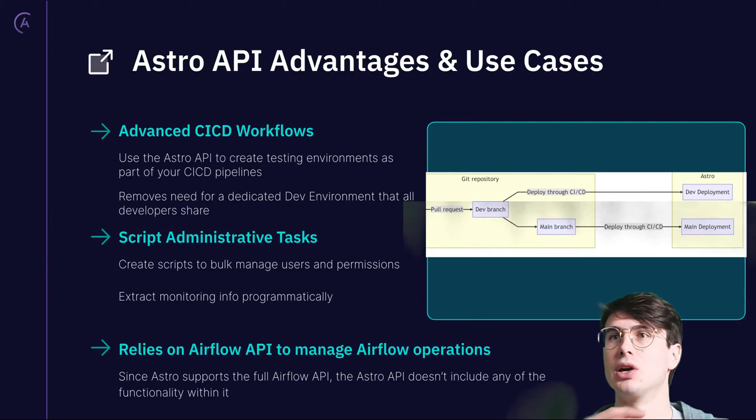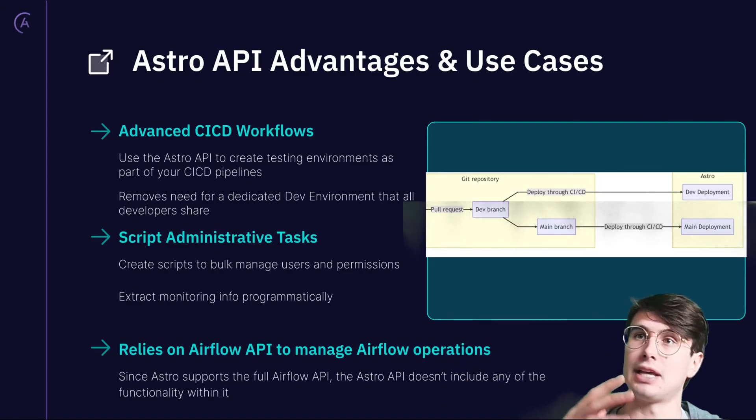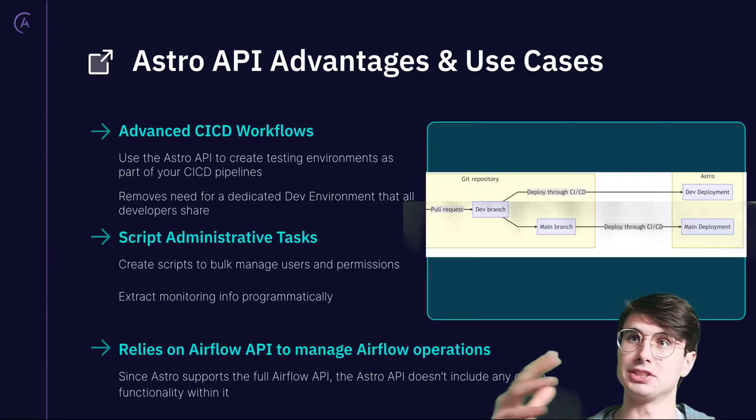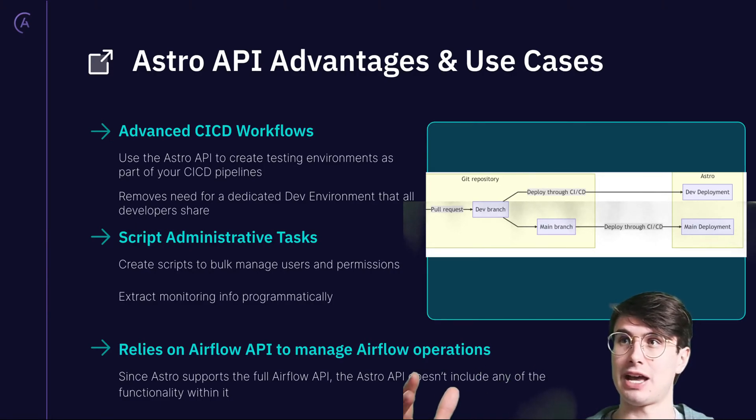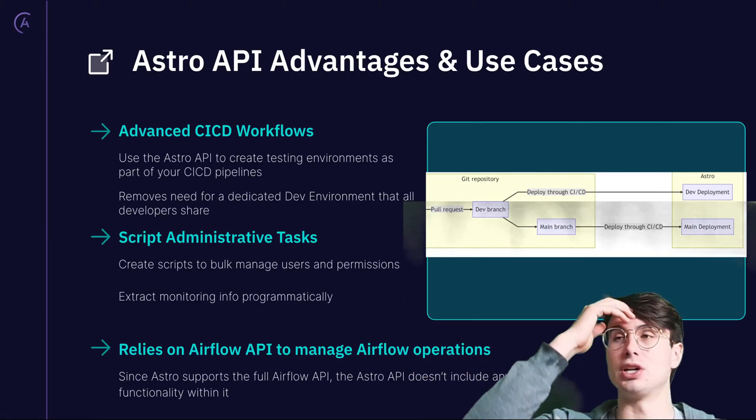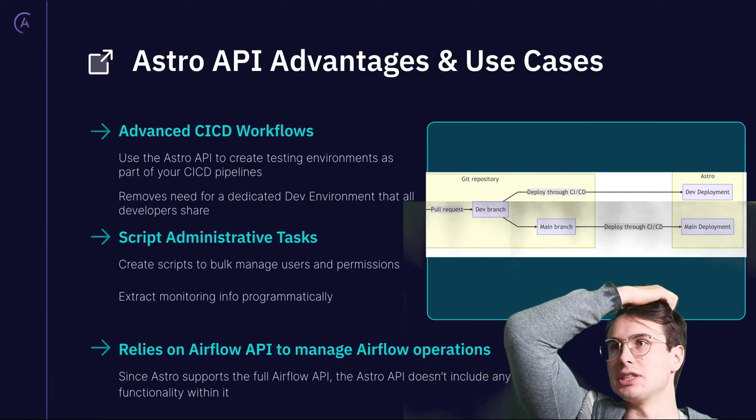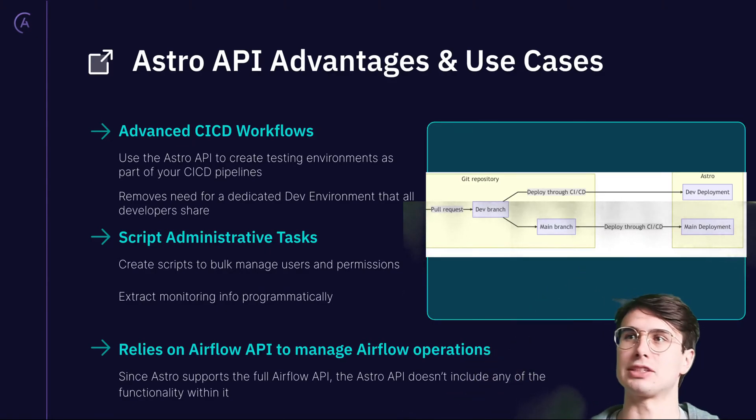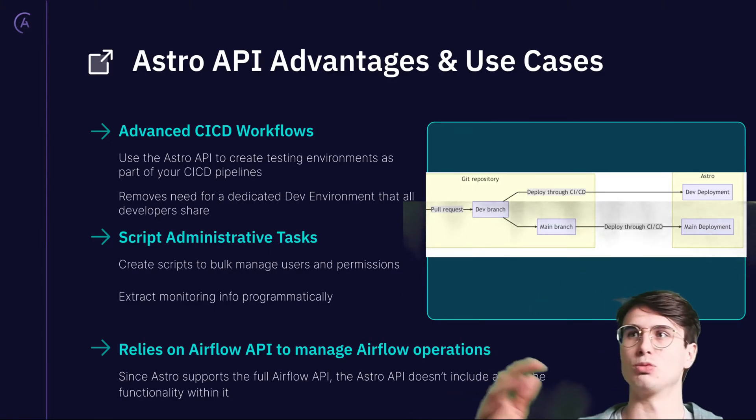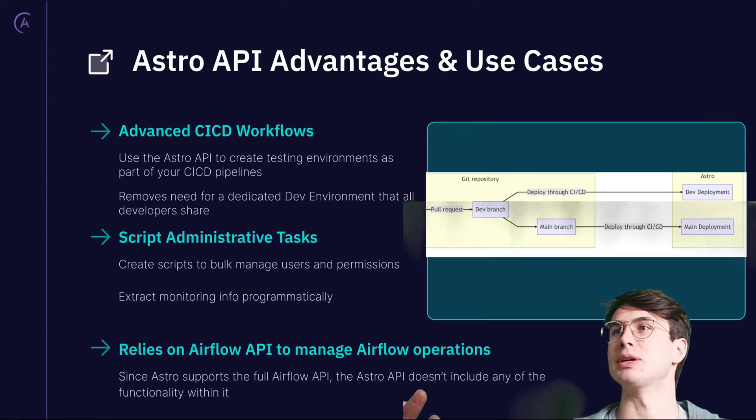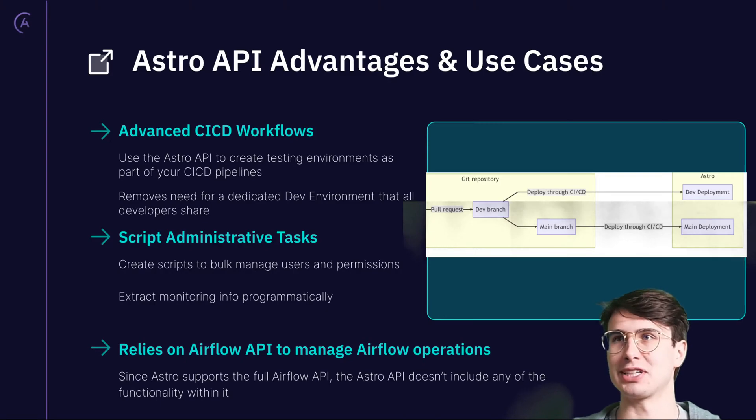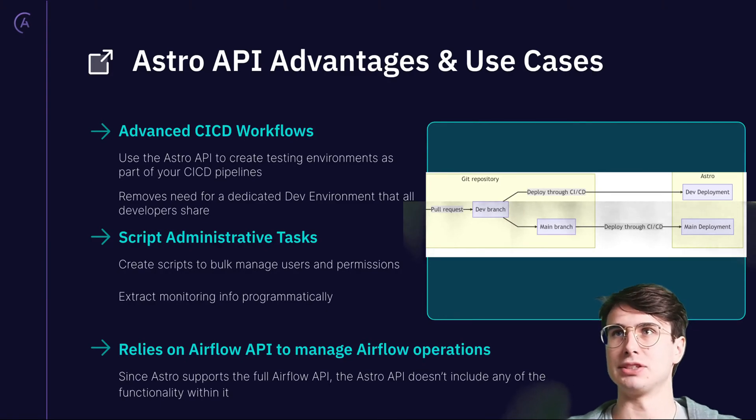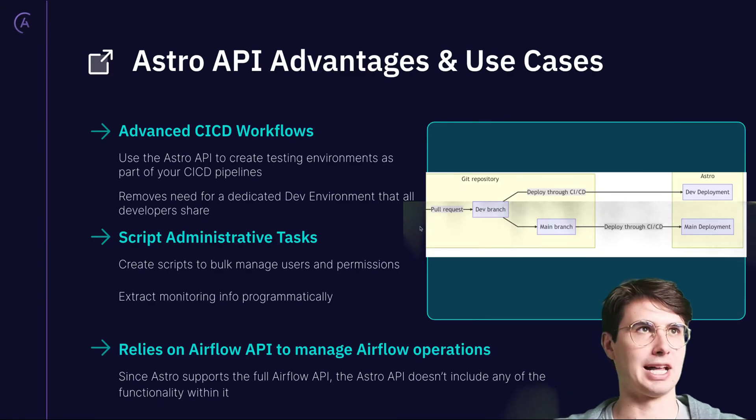Also relies on the Airflow API to manage your Airflow operations. Since Astro supports the full Airflow API, the Astro API doesn't include any of the functionality within it. Obviously you still have access to the Airflow API. Why would we do the double work of creating two APIs? Doesn't really make a lot of sense. Now we're done with the slides.